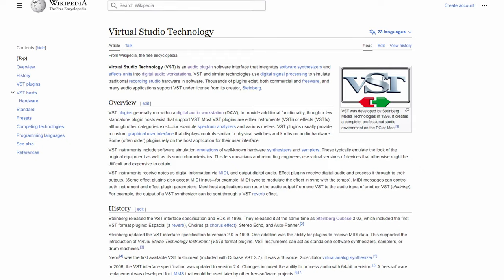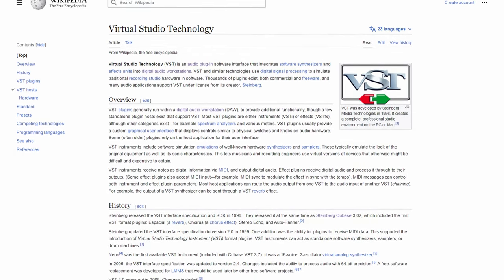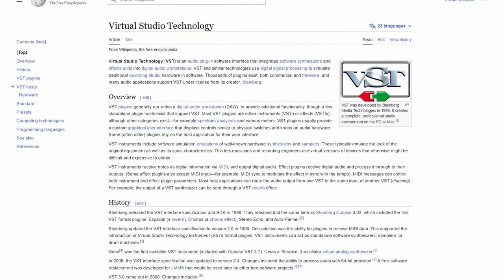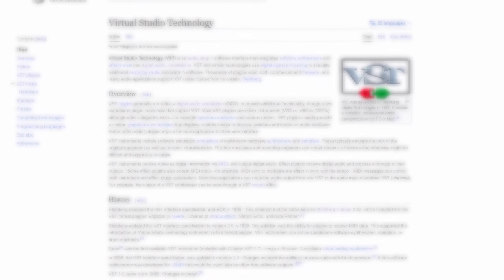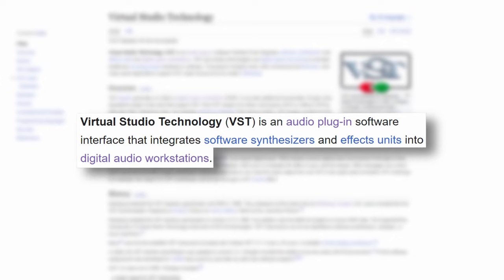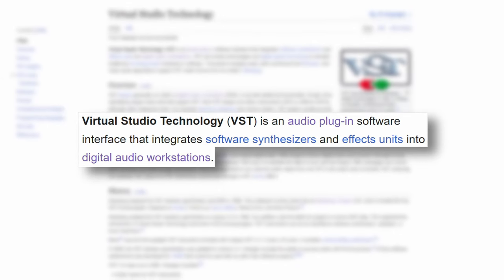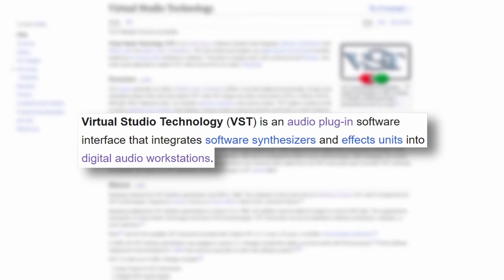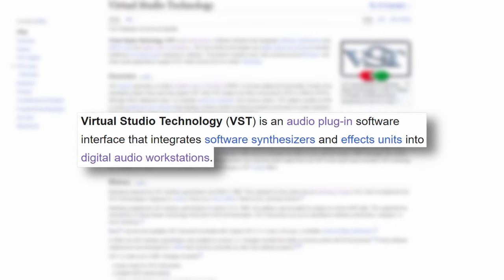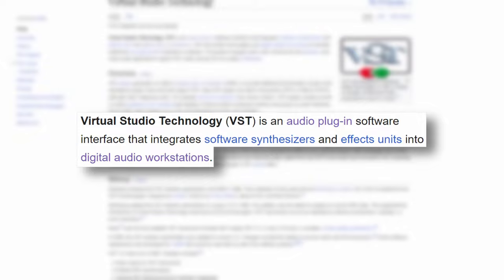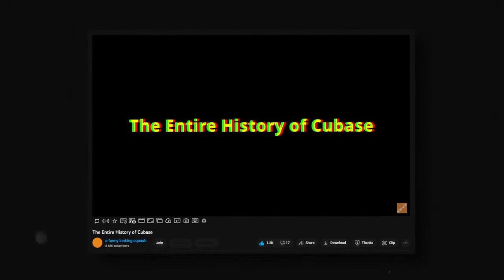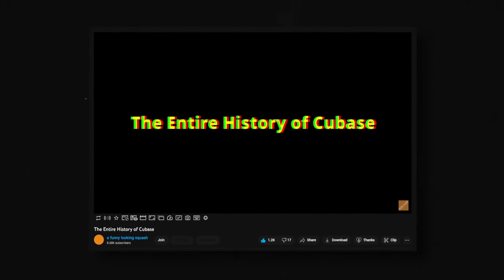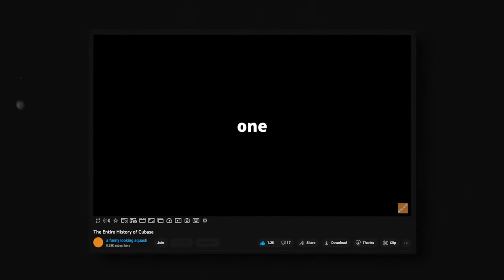If you don't already know, VST, or virtual studio technology, is a platform that developers can use to make sound generating or effect plugins to use in almost any audio workstation imaginable. I did cover briefly where they came from in my History of Cubase video.